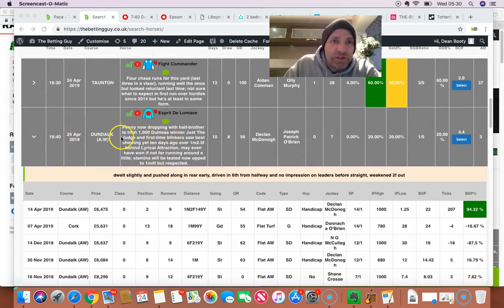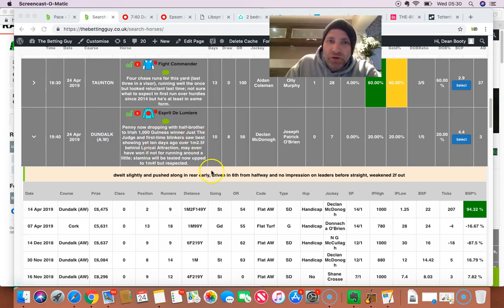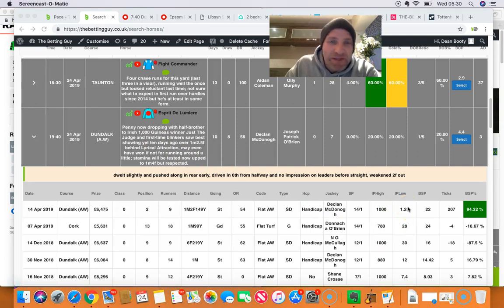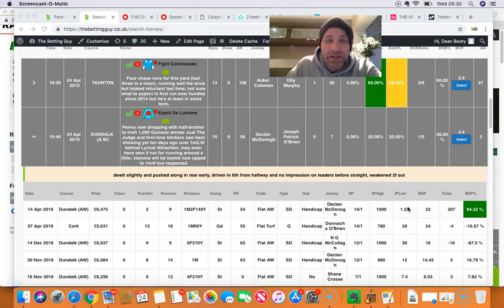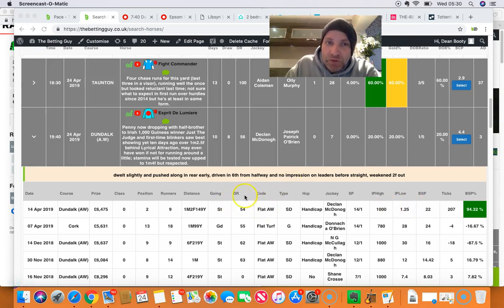So let's move on then. 7:40 Dundalk, Esprit de Luminaire. This horse, I mean, here, traded down as low as 1.25. So last time out, yeah, it is a little bit of a worry. I completely understand that. It did travel well in this race. However, the thing that I'm most interested in is dwelt slightly and pushed along.